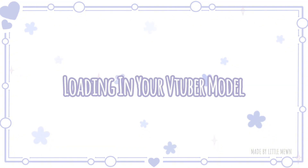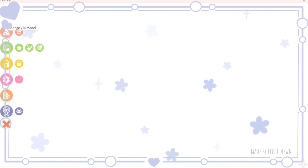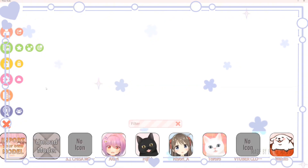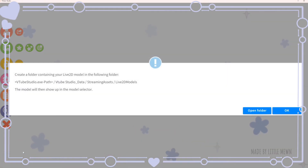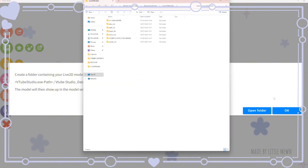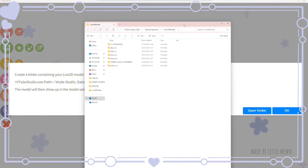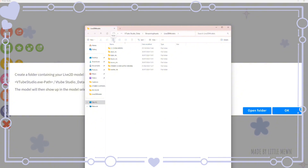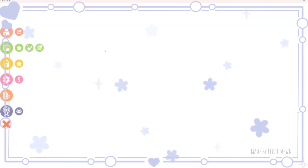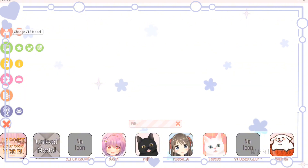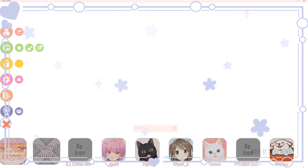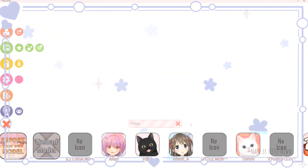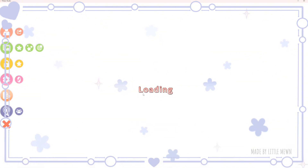Click on the left to bring up the VTuber model menu, then click import your own model and open folder, which will bring up the Live2D model folder. Paste in your moc3 folder for your customizable model, press it out, click OK, then click back on the model icon.